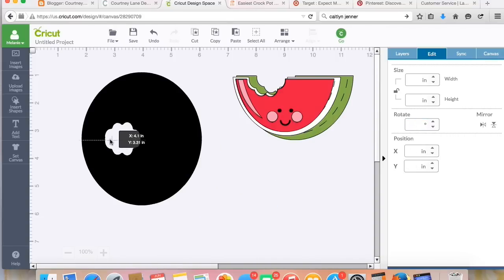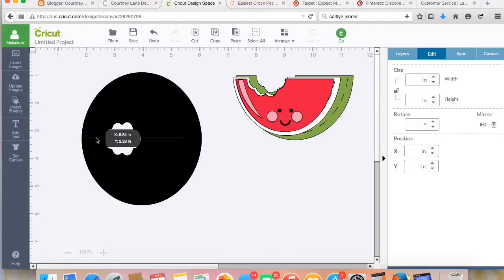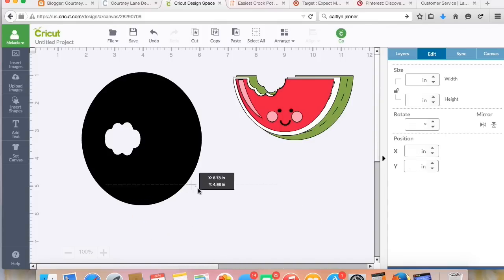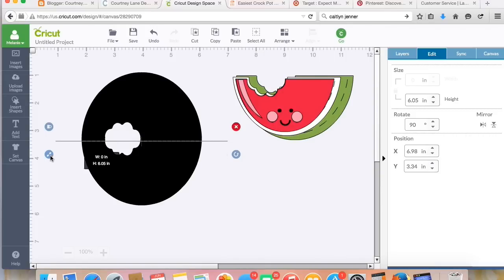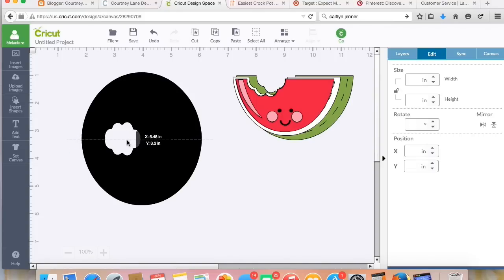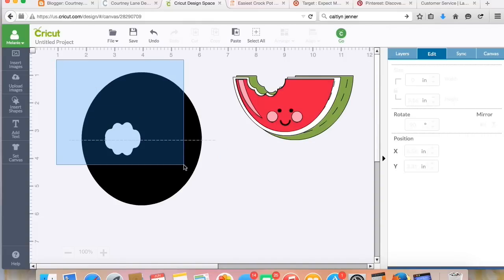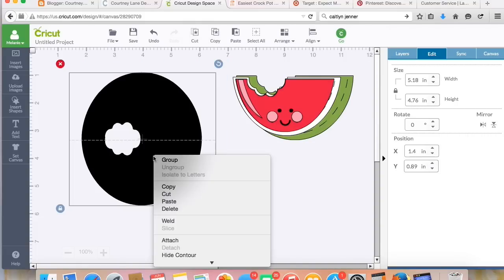All right, I'm going to make it larger. Let's put it over here so I can see it easier. Make it a little smaller. Okay, now I'm going to select it all again, and then I'm going to attach.